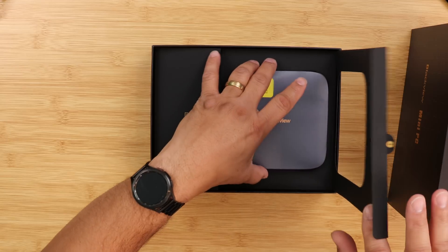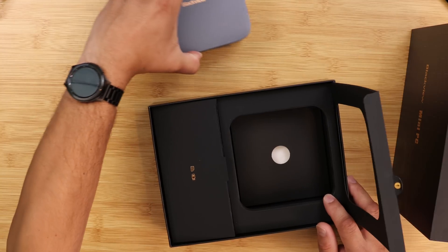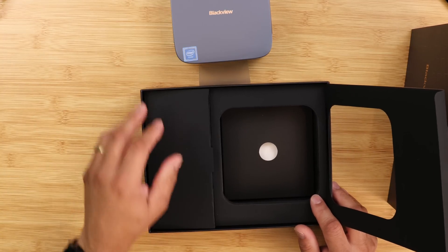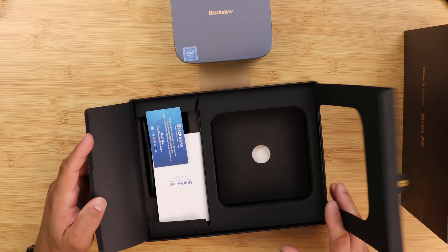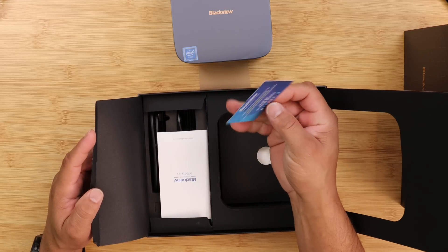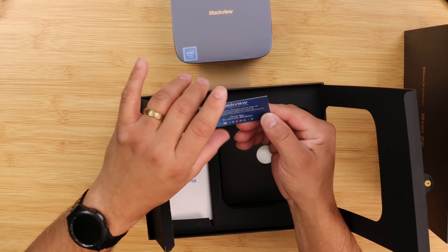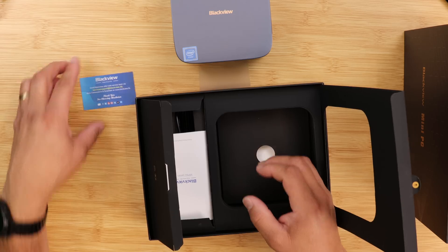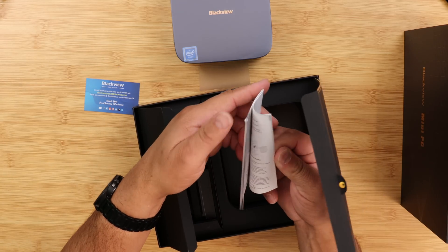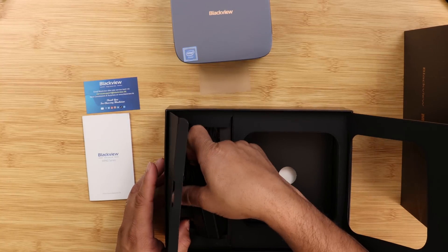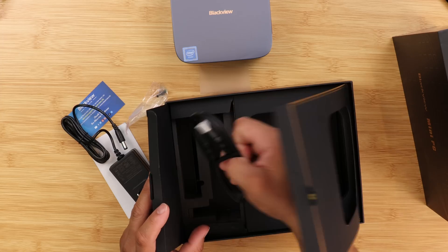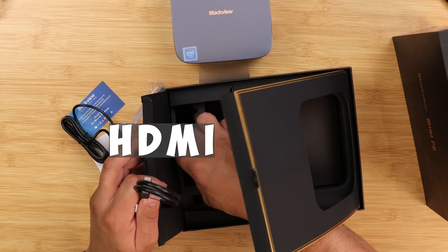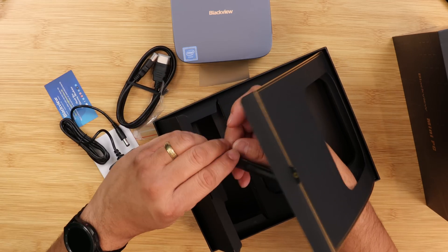Once you get the computer out, you have a pull tab. You have a Blackview card raised for support with an email address. You have your manual, power brick, the cord, and a mounting plate.